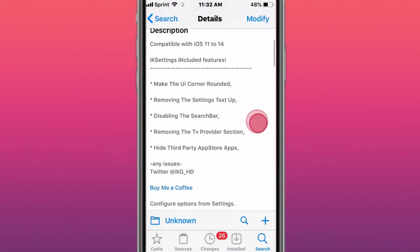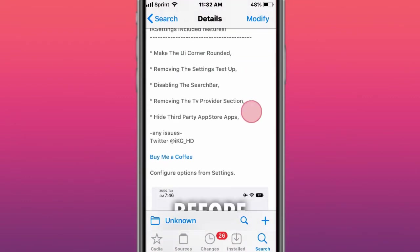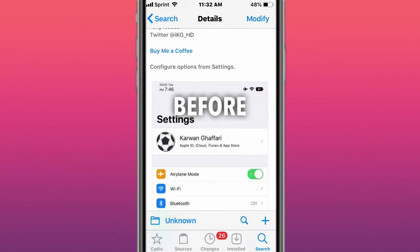This tweak is called IK Settings, compatible with iOS 11 and 14, makes the UI corner rounded, removes the settings tabs, disable the search bar, removes the TV provider section, hides third-party apps.